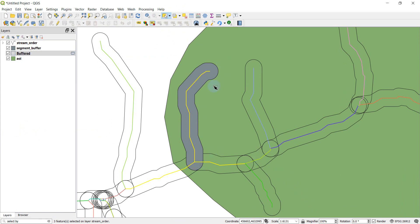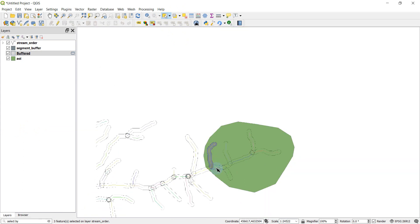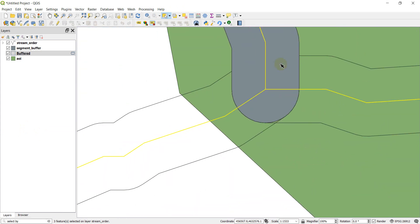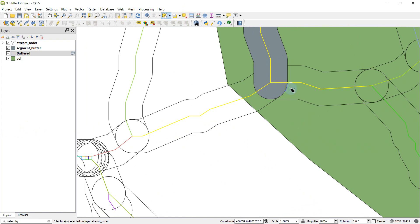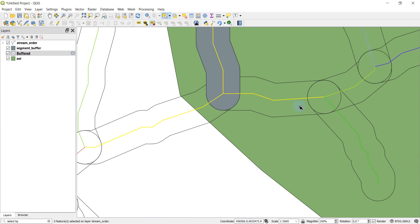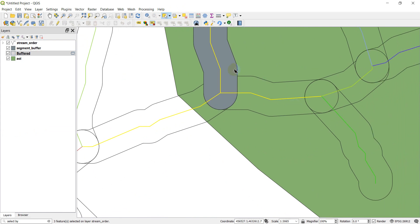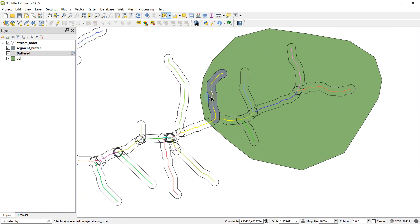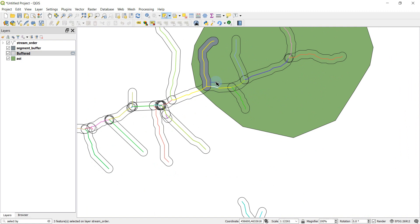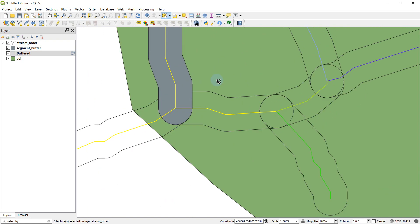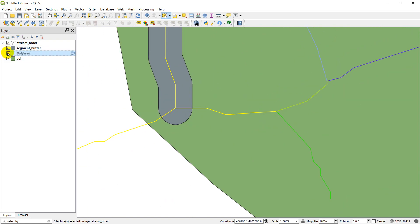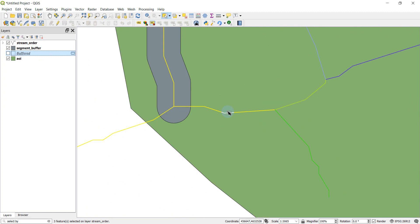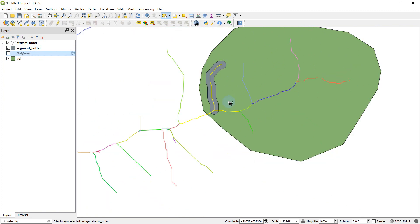So if I do intersect, you'll notice that I now have three reaches selected. So I've got the one that's within that segment buffer. And I also have, I'm actually going to turn this off to make it a little easier to see. I also have these two reaches selected, which are not within the segment buffer.